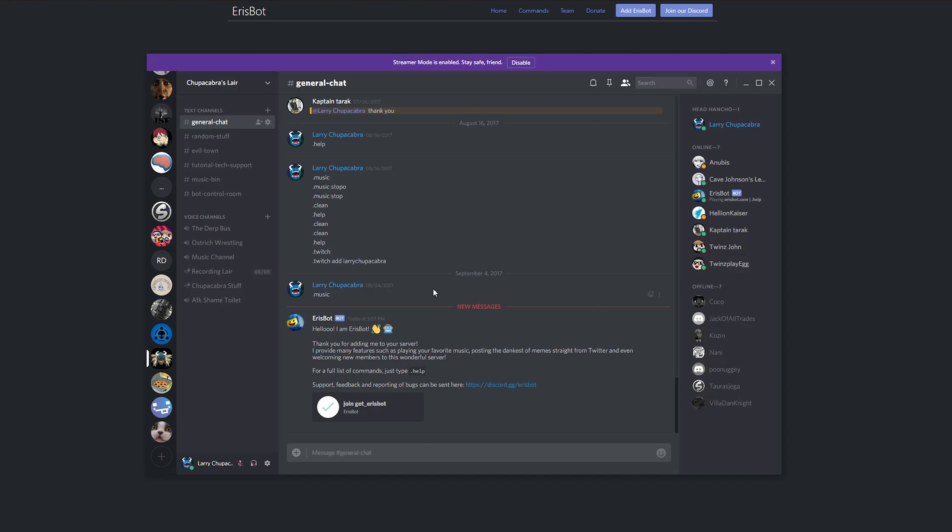So once you've got all that done and you open up your server, Aerospot should be here and waiting to say hello to you. The icon for Aerospot is, of course, the Lego Spaceman from the Lego movie, and that's pretty much it. Aerospot is installed and it's ready for you to use.